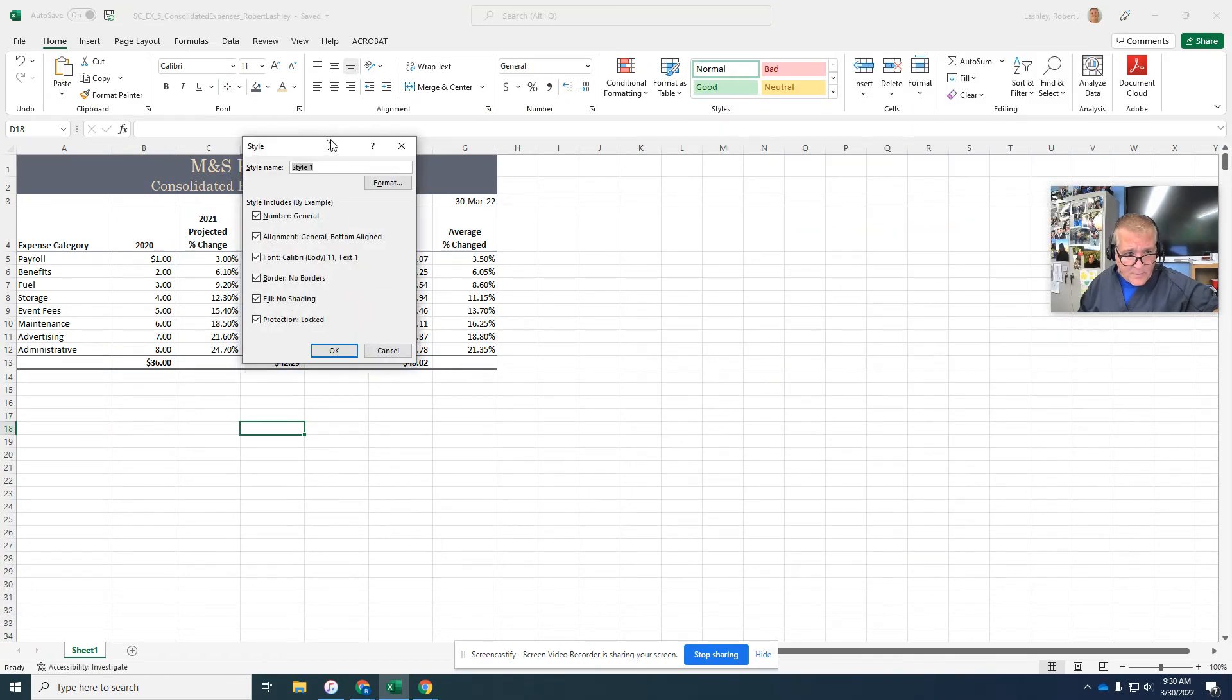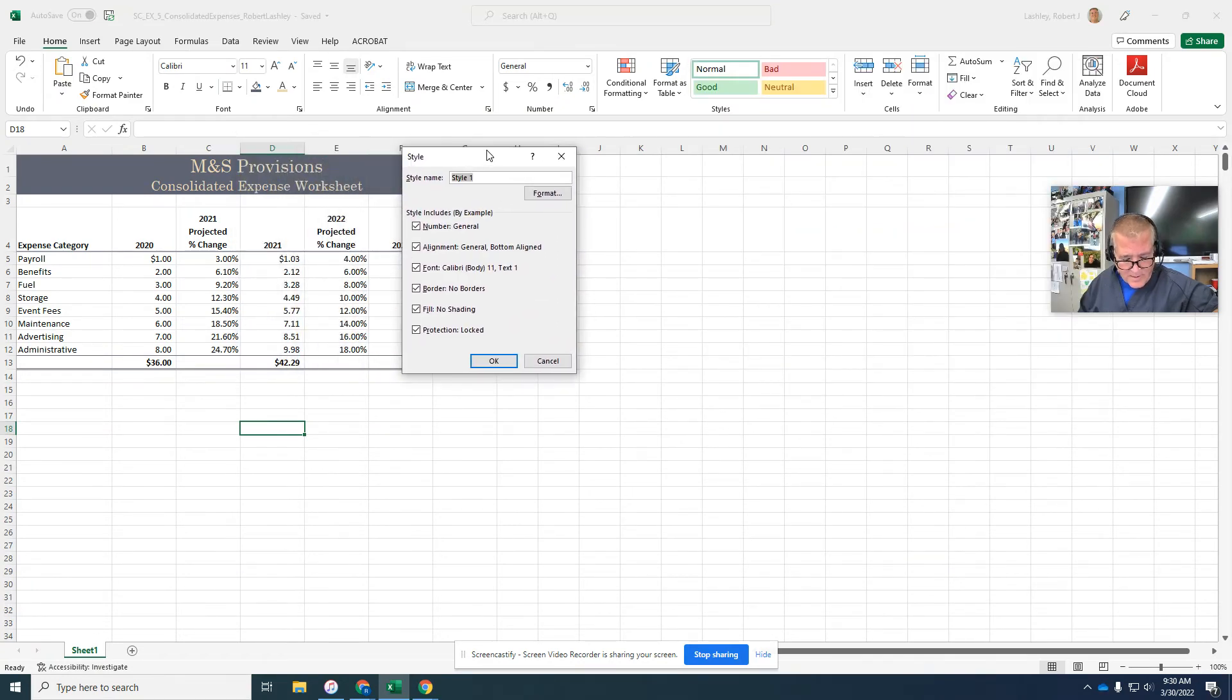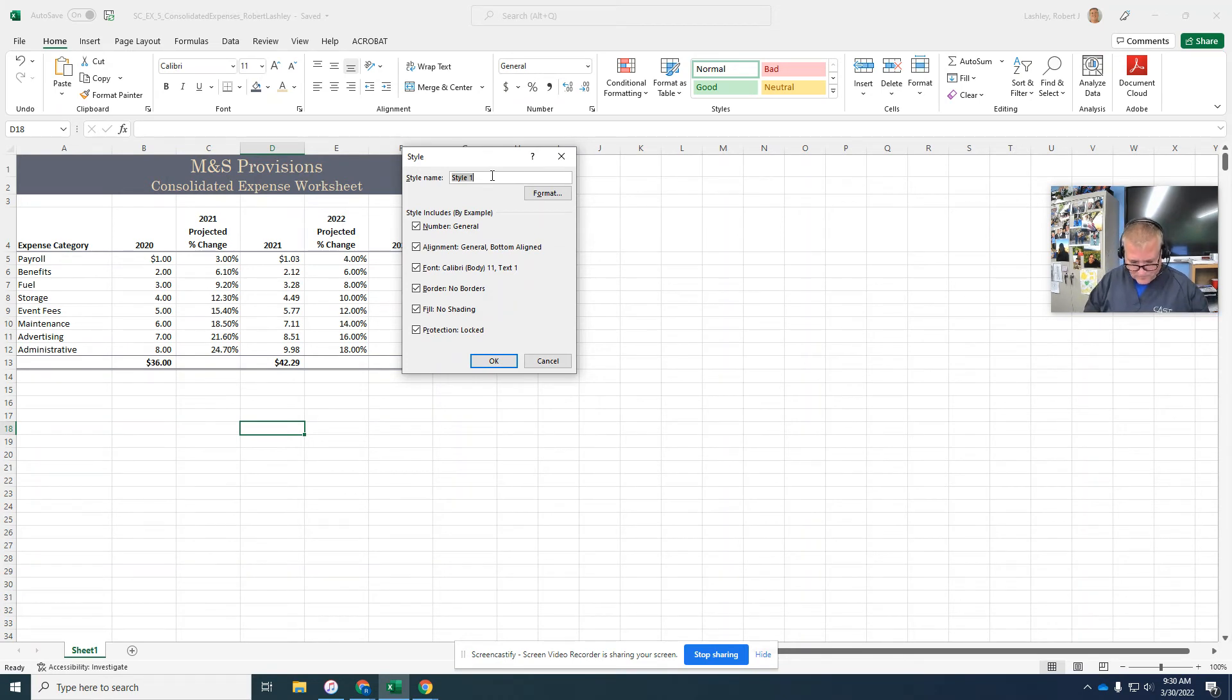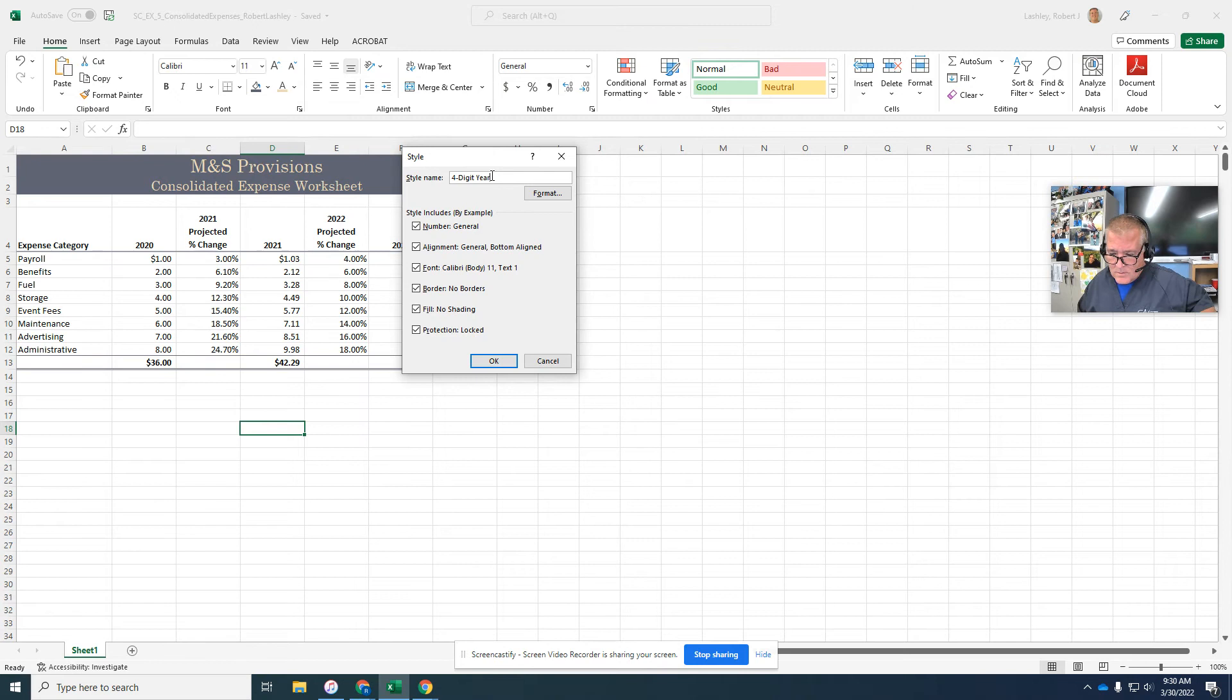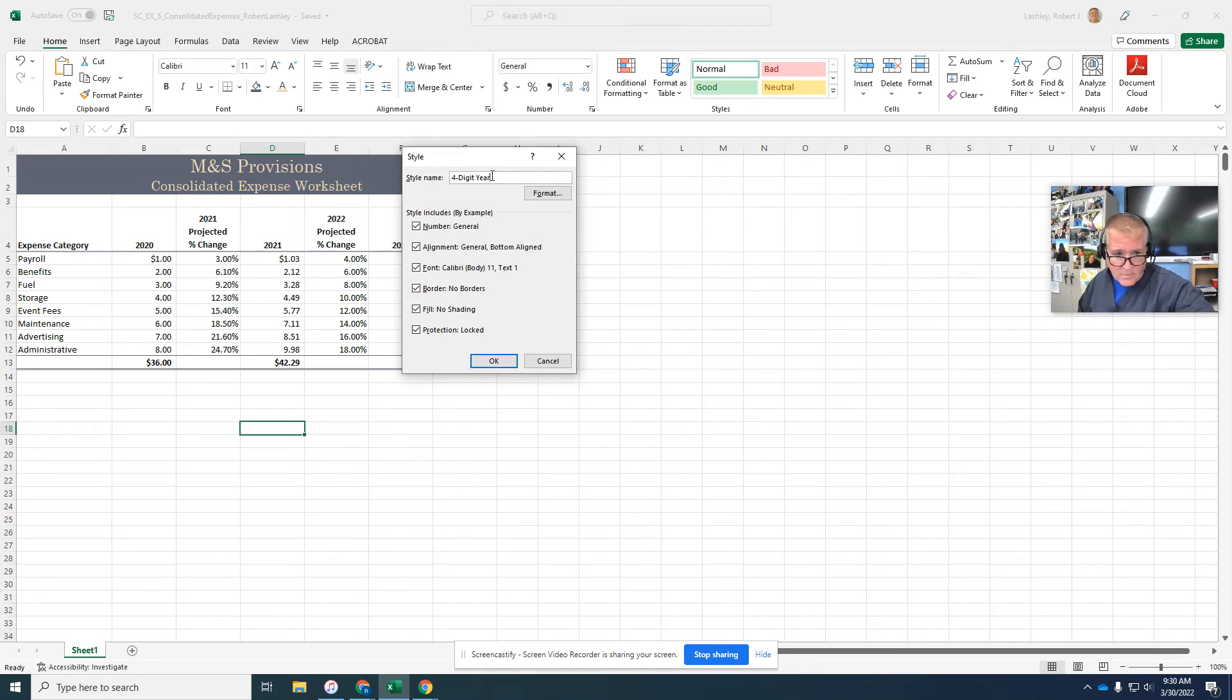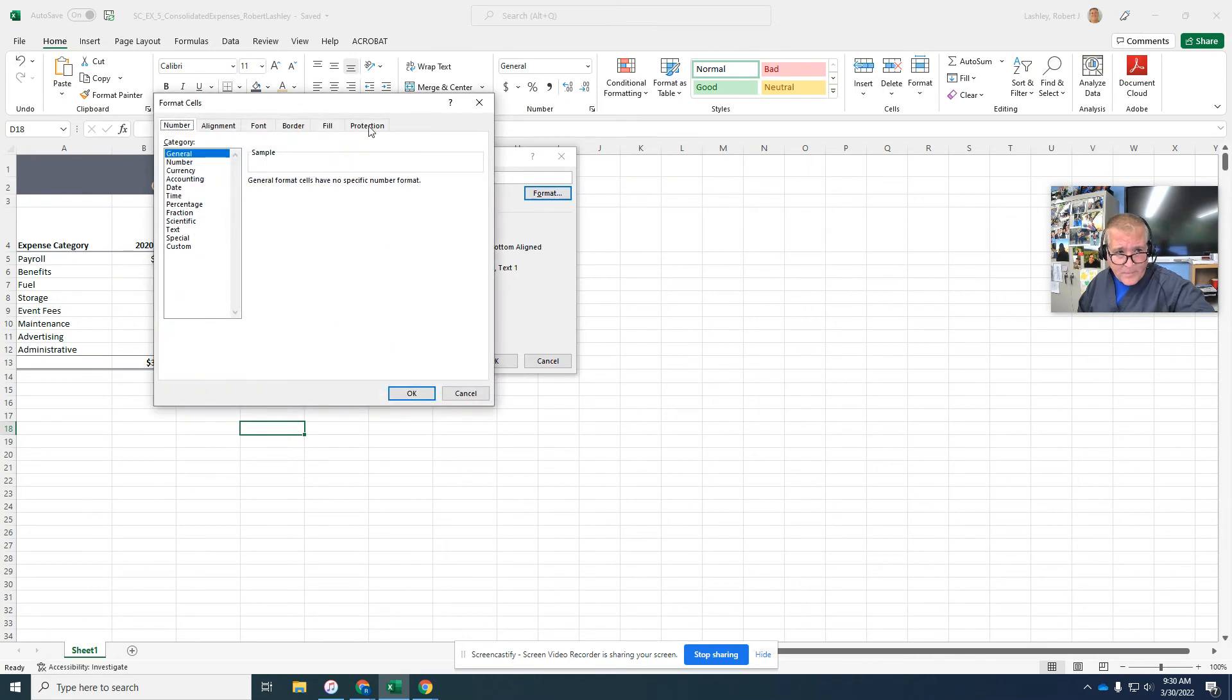And we're going to give it a name. We're going to call it four digit year.